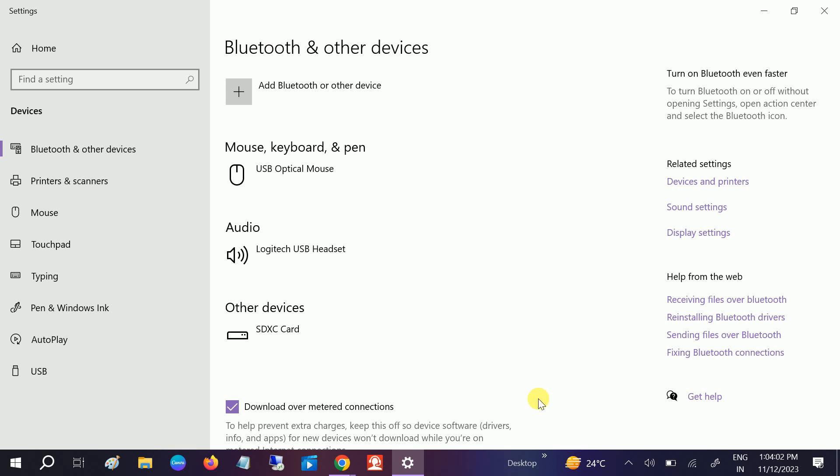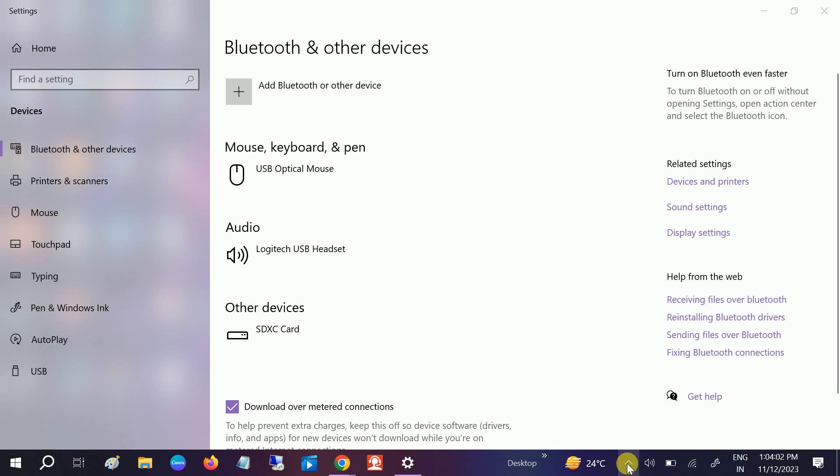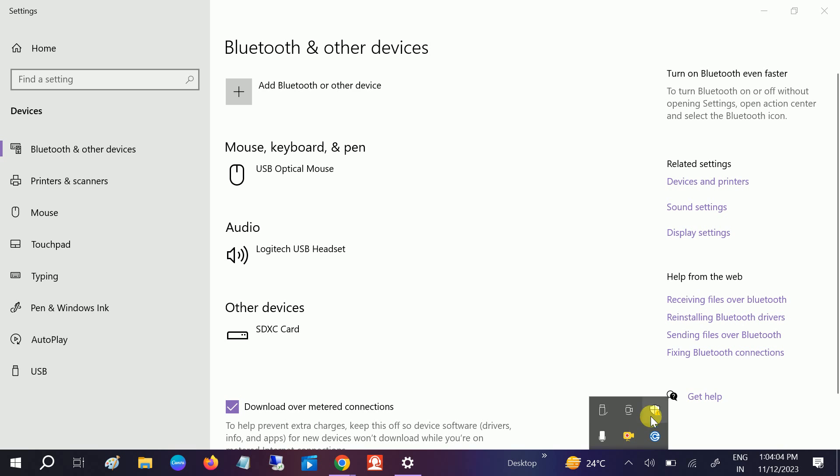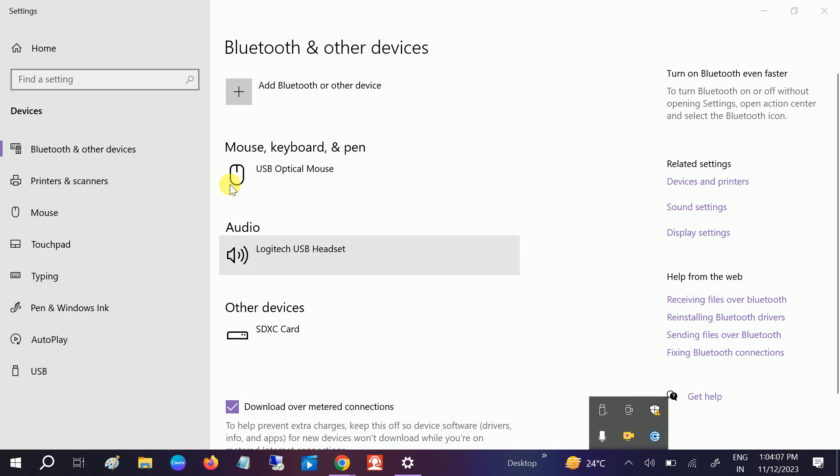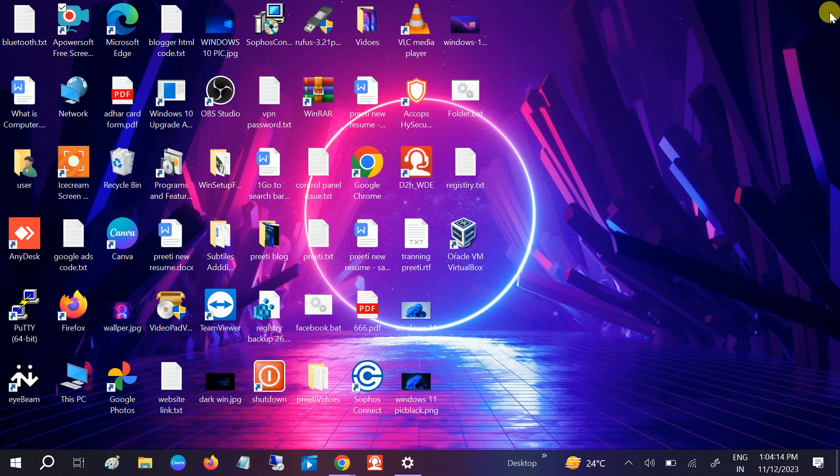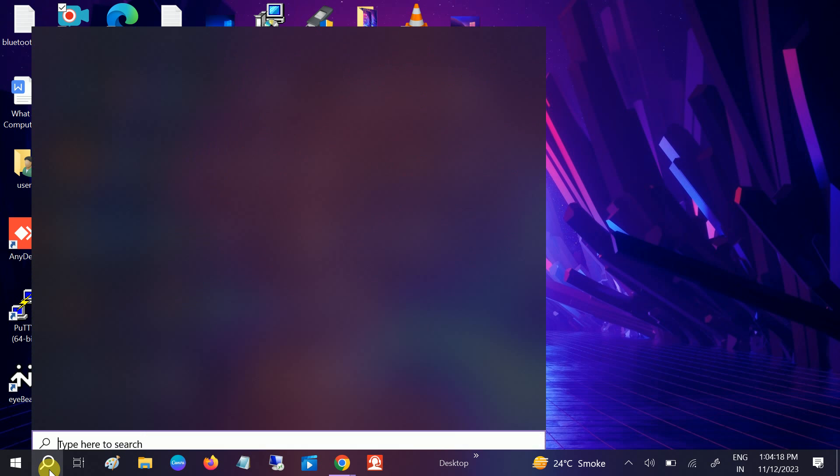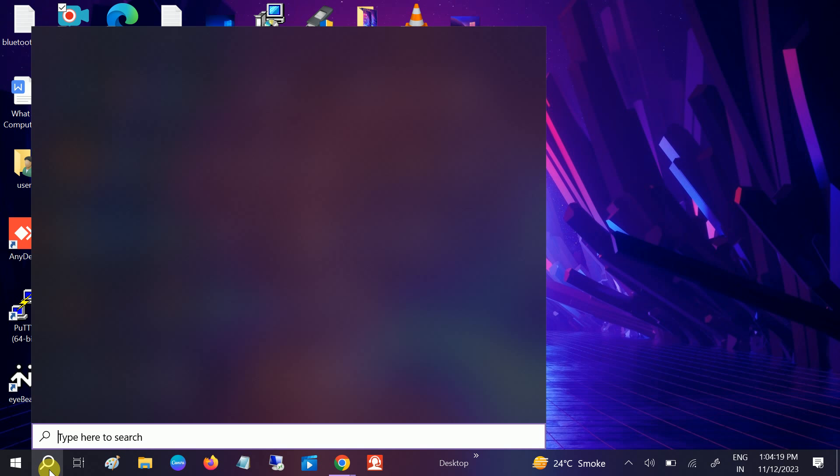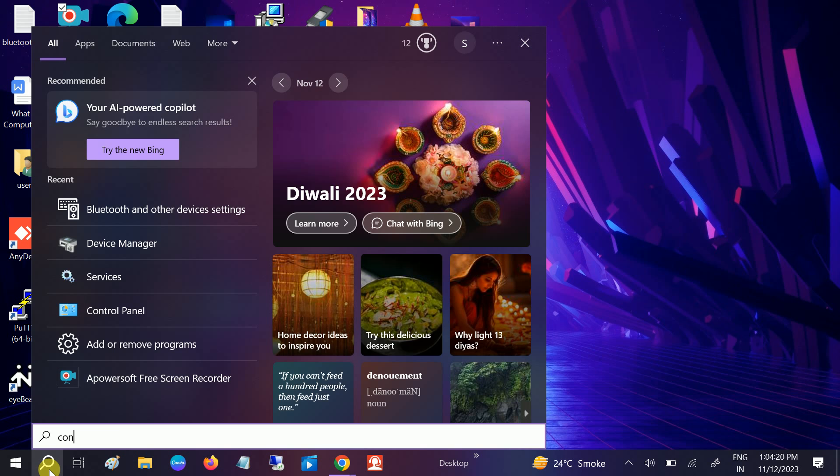Bluetooth is not showing here as well. So how to troubleshoot this issue? If you're getting the same error, this video is for you. I will show you step by step how to troubleshoot this issue. First of all, we need to run the Windows troubleshooter.